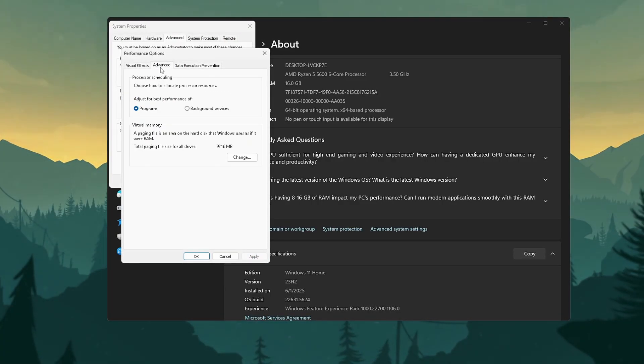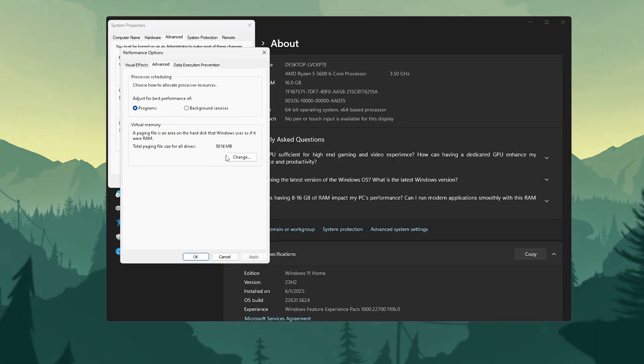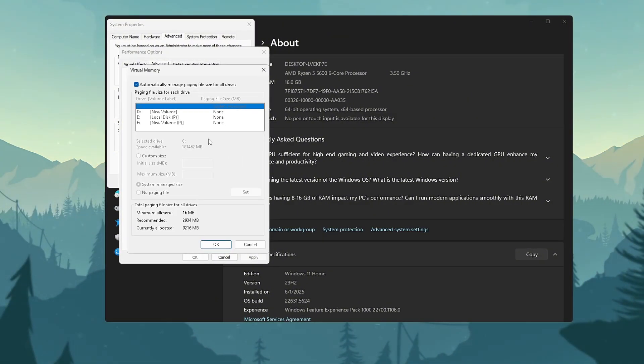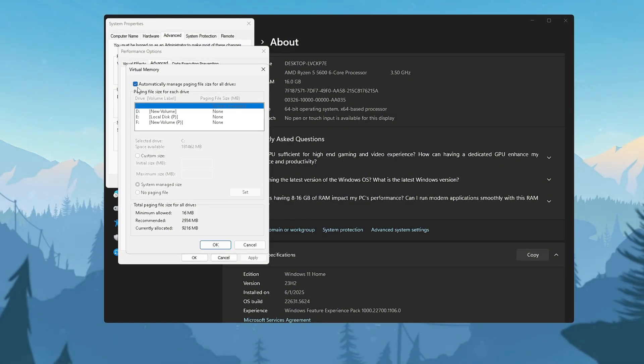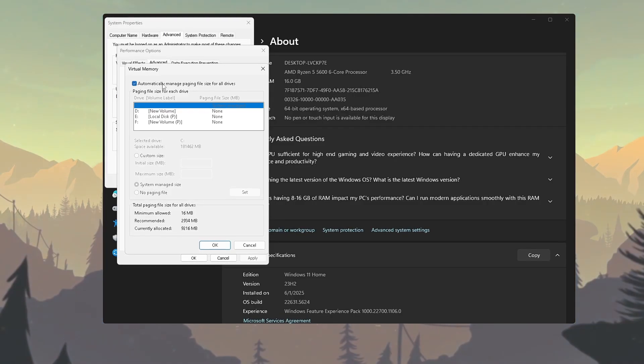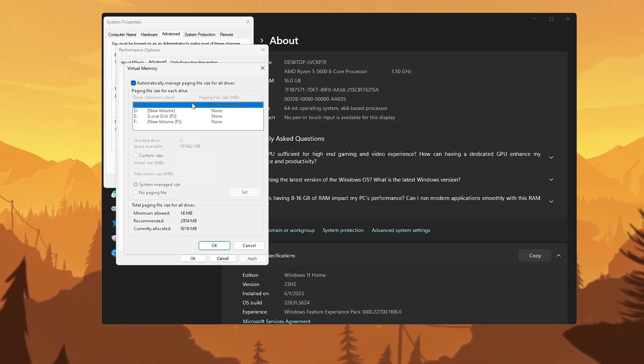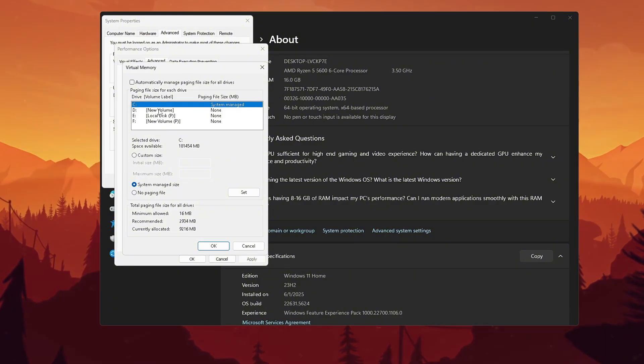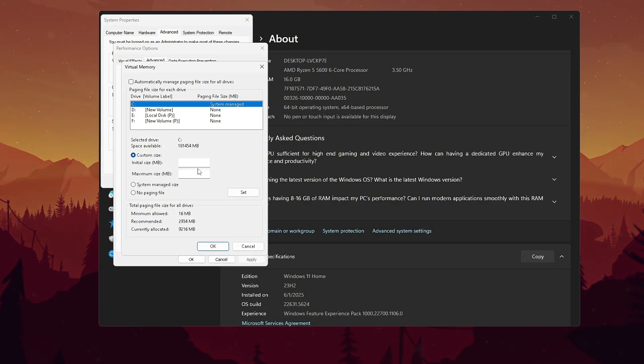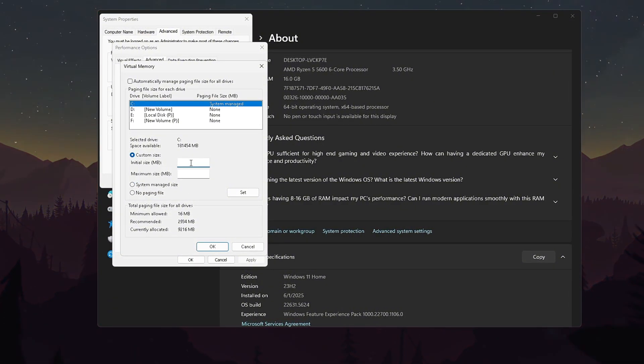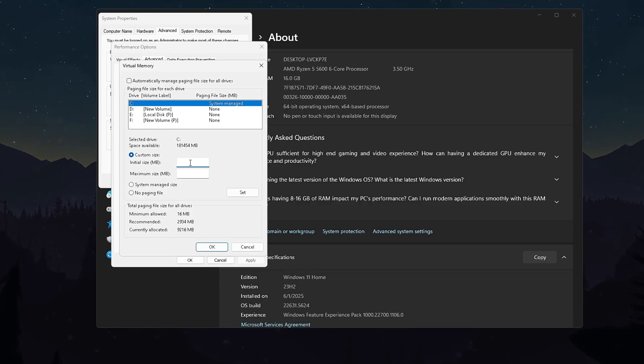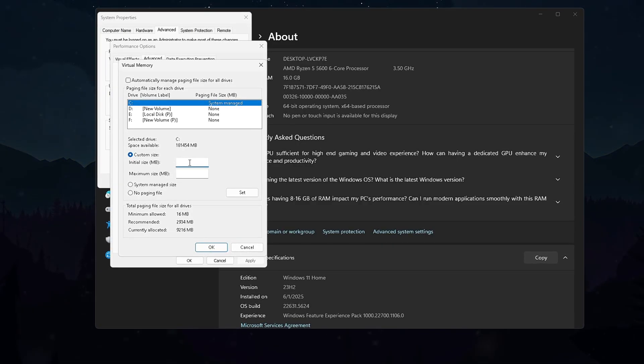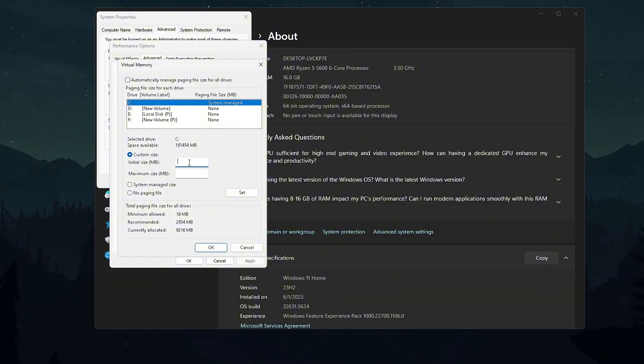Go to Advanced tab, then Processor Scheduling, then select Programs, then apply. Advanced, then Virtual Memory, then Change, then uncheck Automatically Manage Paging File Size. Select your drive, then choose Custom Size. Initial equals recommended, Maximum equals 1.5 times RAM. Apply changes, restart Valorant, and notice the smoother gameplay and higher FPS.